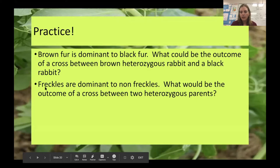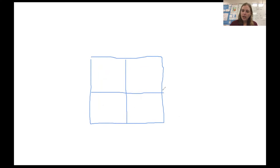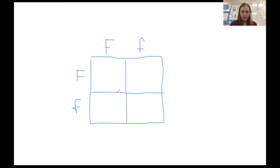In the next practice problem, freckles are dominant to no freckles — two phenotypes, either you have freckles or you don't. We'll use capital and lowercase letters to represent freckles and no freckles. We want the outcome of a cross between two heterozygous parents. Step one: only two phenotypes tells us this is dominant and recessive inheritance, not incomplete or co-dominance since there's no middle ground. Step two: both parents are heterozygous, meaning each has one gene for freckles and one for no freckles. We put that in both places on the Punnett square.